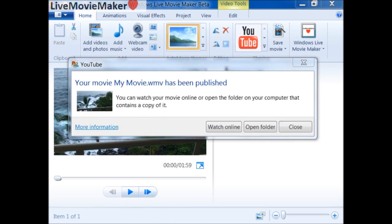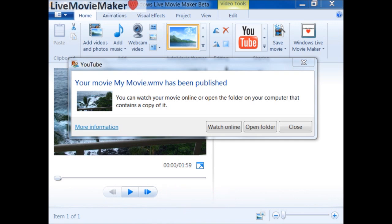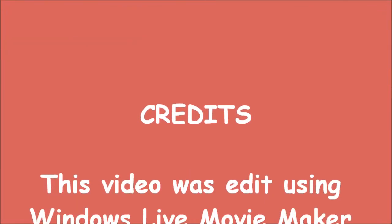I just finished publishing the high-definition video file to YouTube. Basically, a two-minute AVCHD video file that I recorded using my Sony camcorder took about 15 minutes to upload to YouTube via Windows Live Movie Maker.